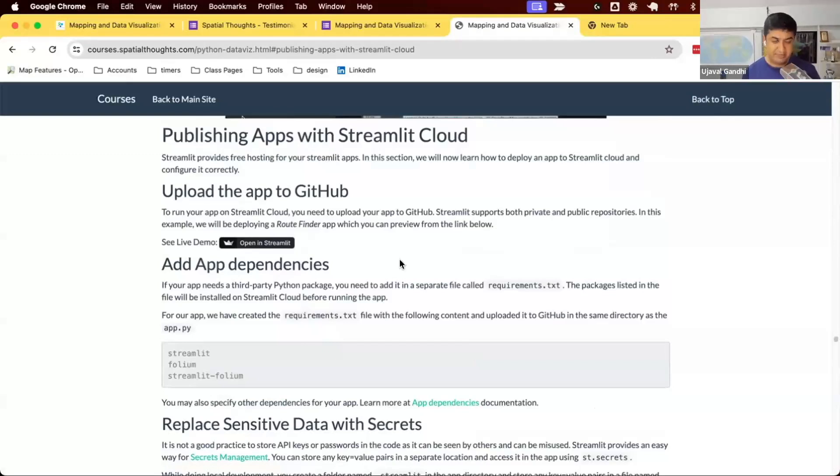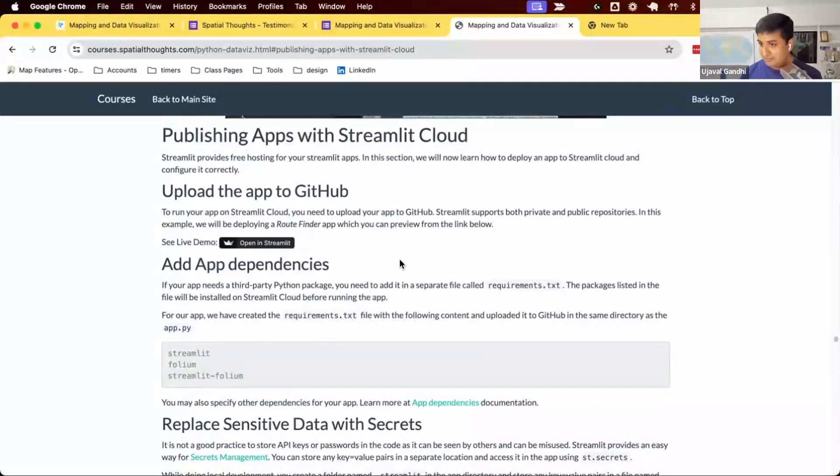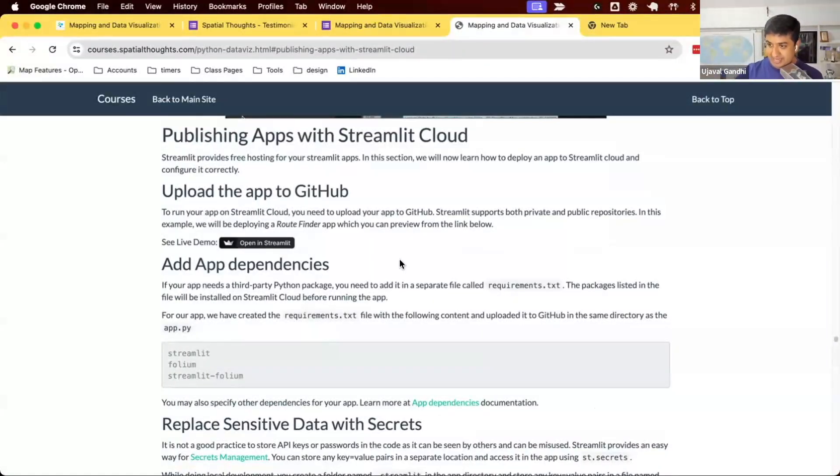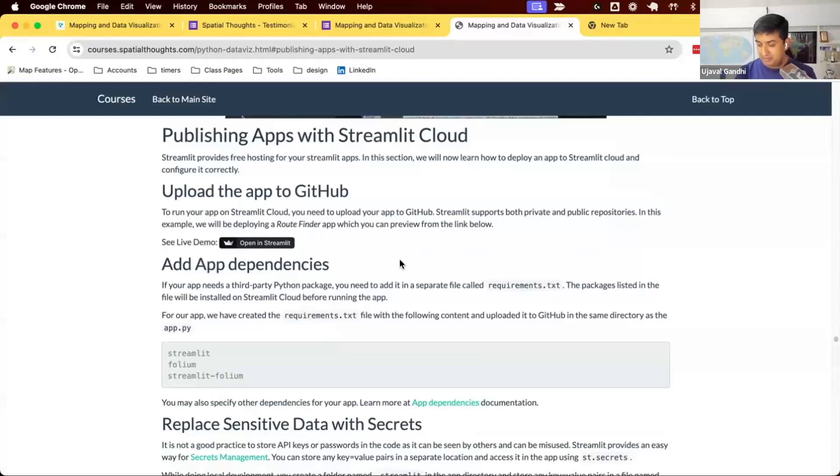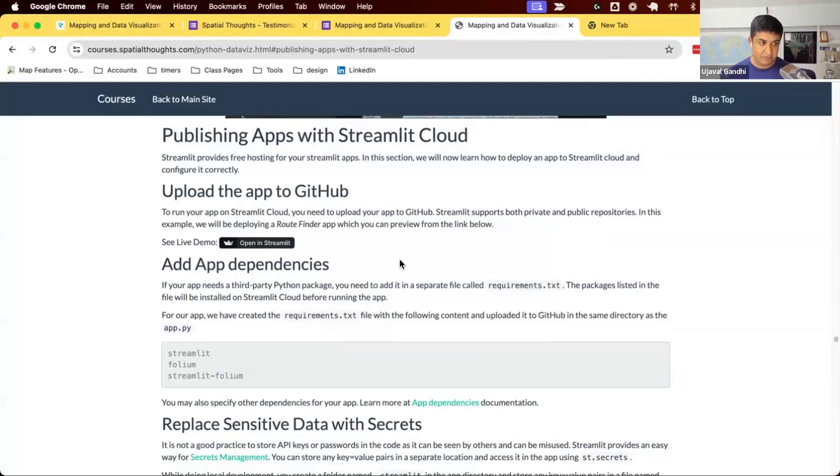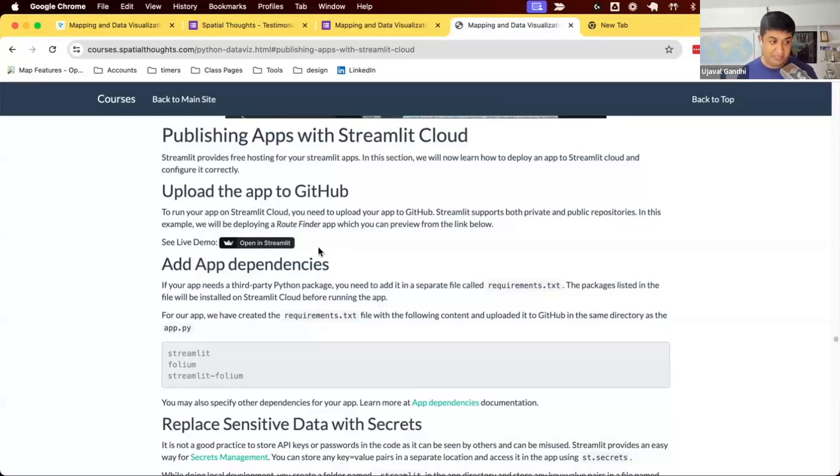The way Streamlit Cloud works is it uses GitHub as the repository for code. So whatever you have on GitHub, the app will take that and host it on their service and your app will get published there.